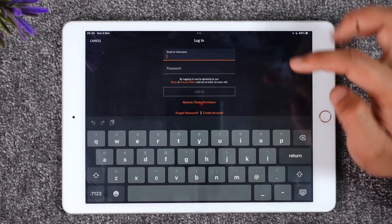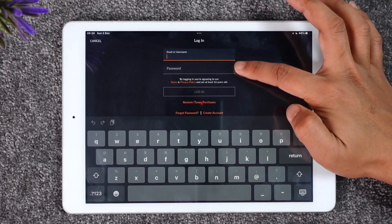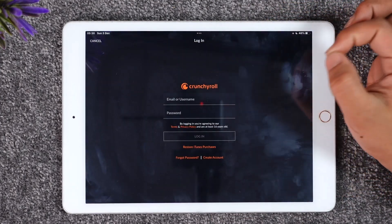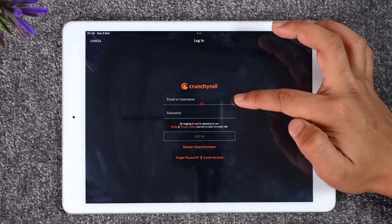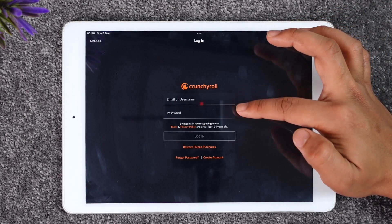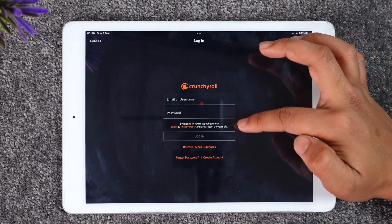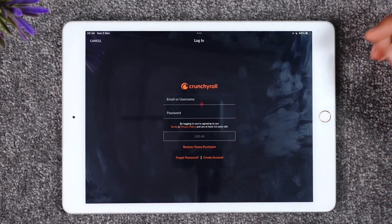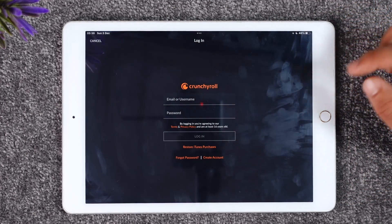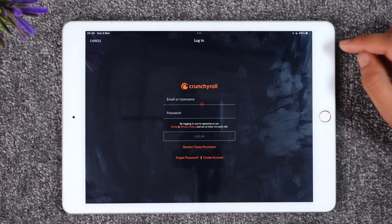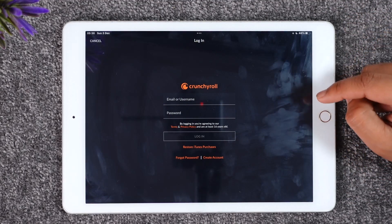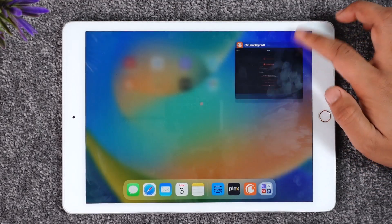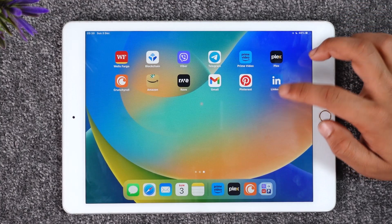Assuming you already have an account, you can tap the login option that you can find here and simply make sure to enter your email or username and also make sure to enter your password. Once you enter both your email or username and your password, you can tap on the login option in order to successfully log into your Crunchyroll account.